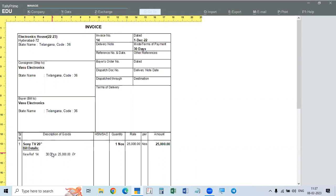In the party default details, or while accepting the bill, you can set the days. In the party account while creating the party, you might have given 15 days — no problem. But in the bill-wise details, you can change the time and all details. Both the order details and bill-wise details at end should match. But in the party creation screen, it may be different — there is no problem.